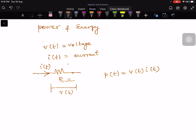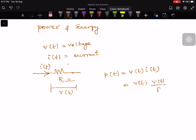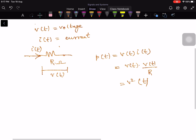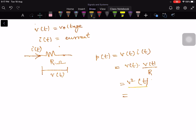The instantaneous power is defined as p of t is equal to V of t times I of t. From Ohm's law we know that V of t is equal to I times R. Therefore if we replace that, this is going to be V of t times I of t, and I can replace I by V of t divided by R. So this is V squared of t divided by R, or it is equal to I squared of t times R.